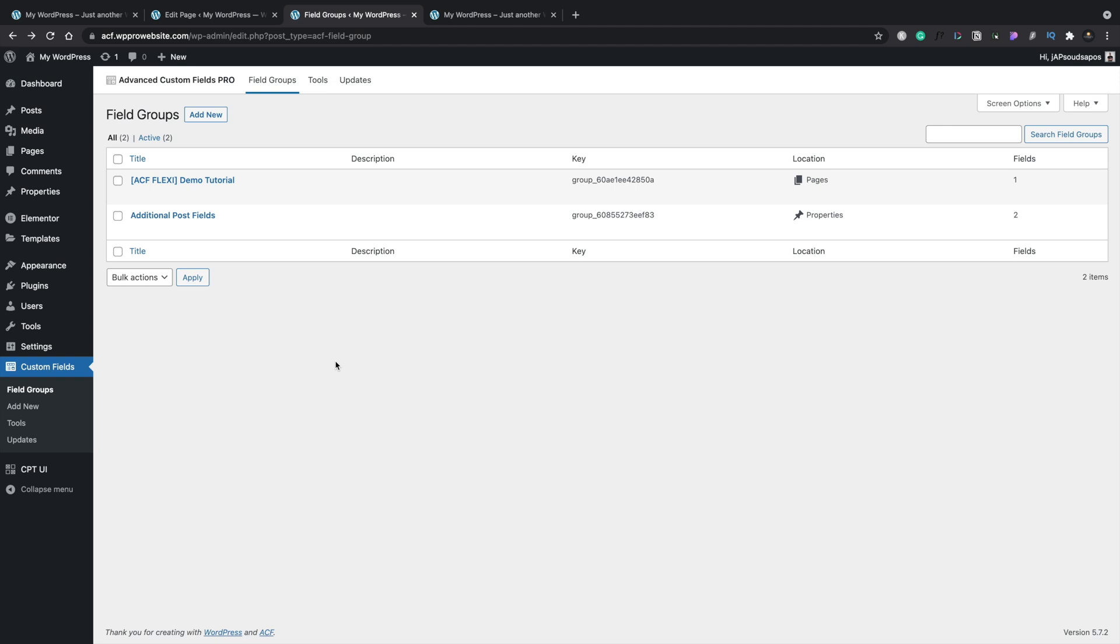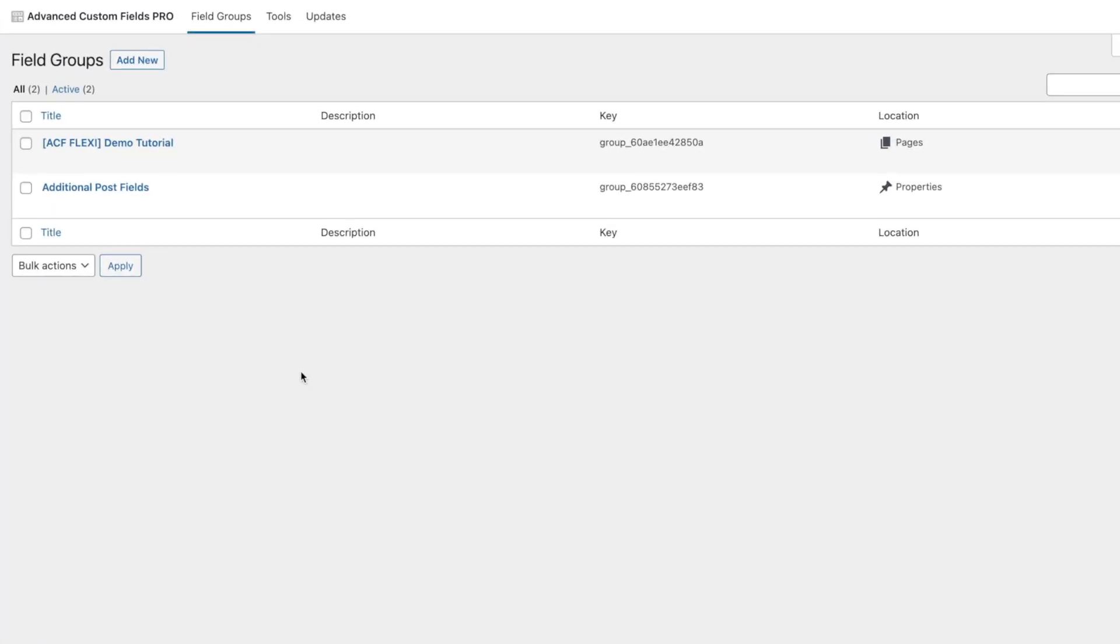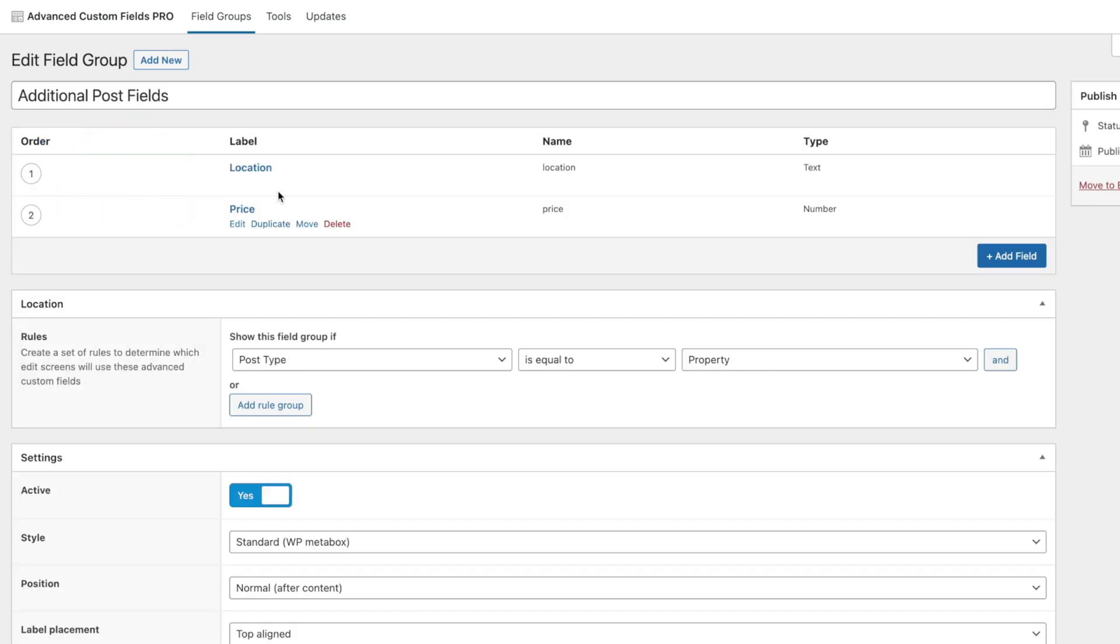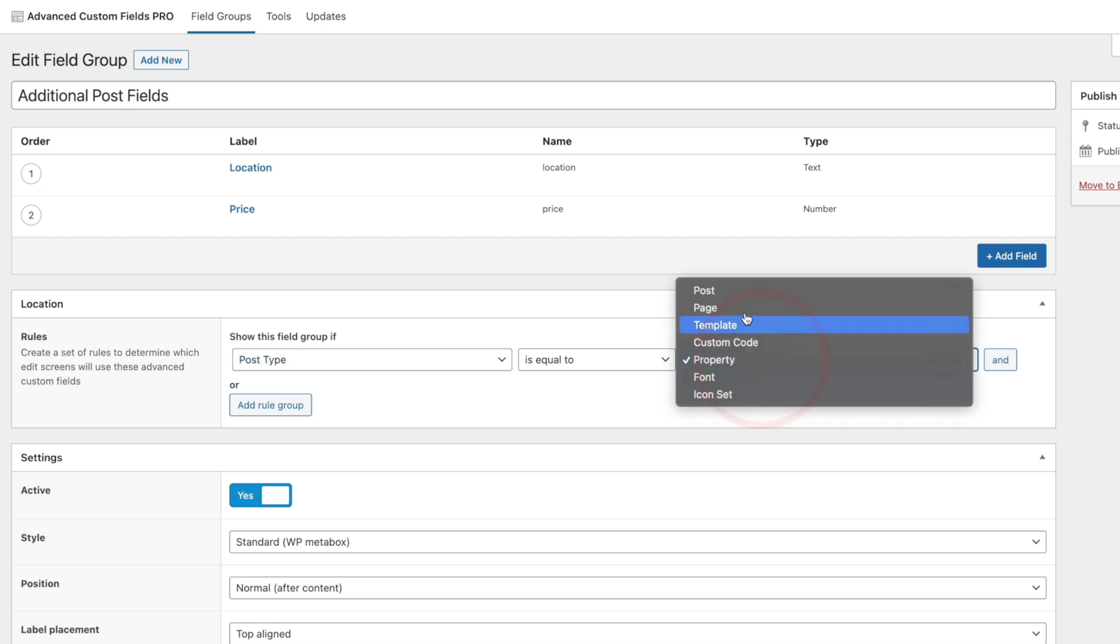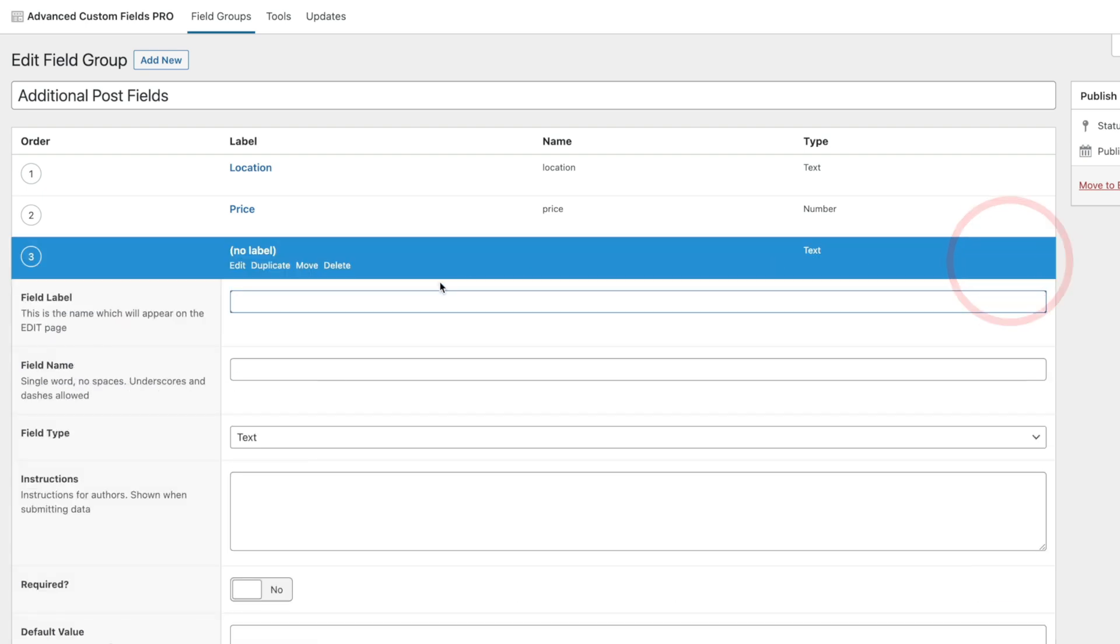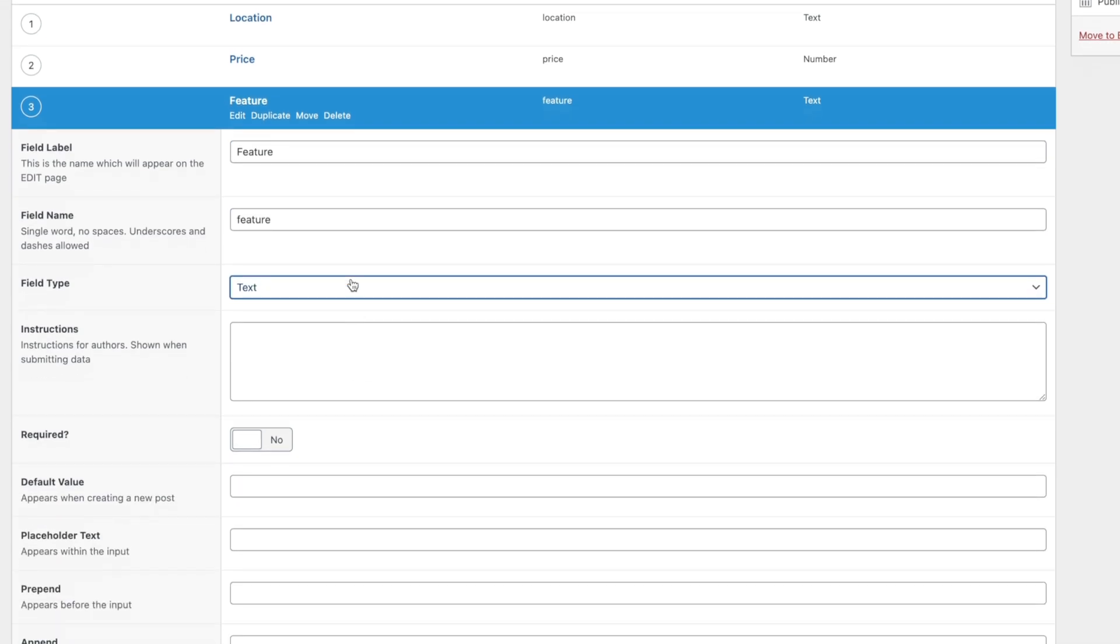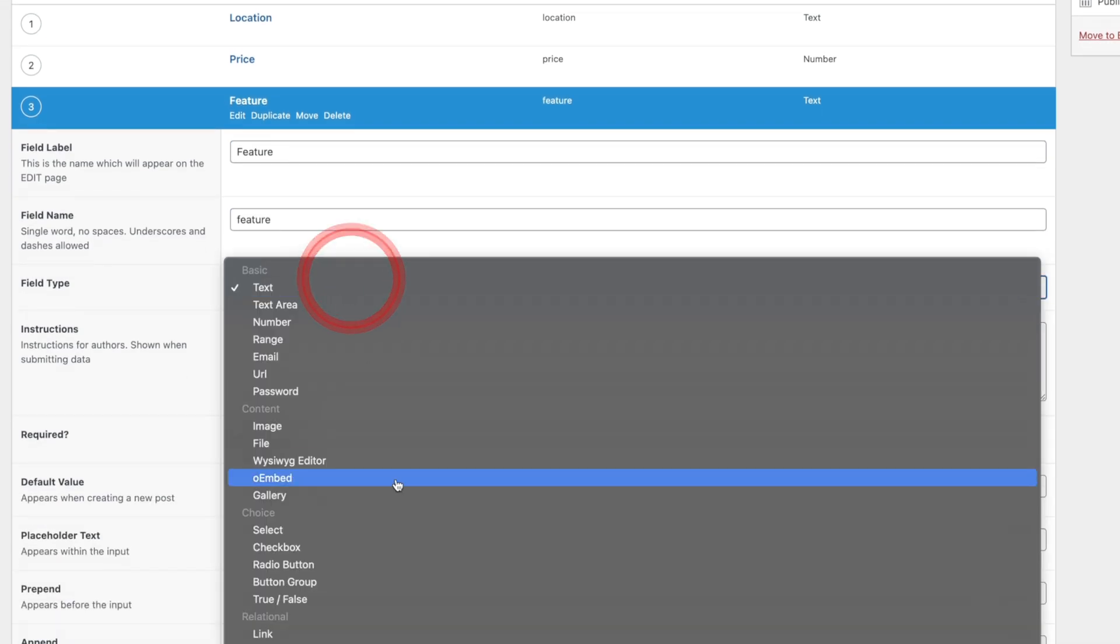So for our ACF example, we're basically going to be using the normal built-in WordPress post type. So I've got some additional fields. So I'm going to open that up. I've created a location and a price field. Now currently this is associated with the property post type. We'll just change that to be with posts. Just for ease in this example, we're going to add a new field in and then we're going to call this feature. And we'll do the same underneath.